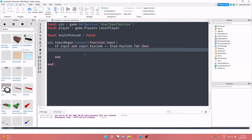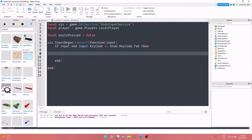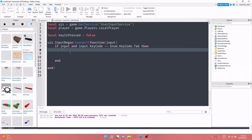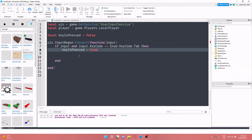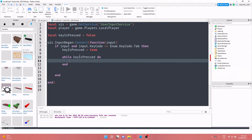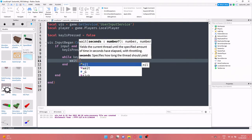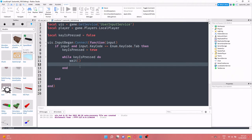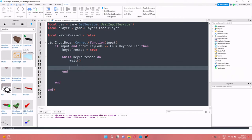And what we can do in here is key is pressed equals true, and while this is an infinite loop, while key is pressed do wait 0.3 seconds I believe it is.